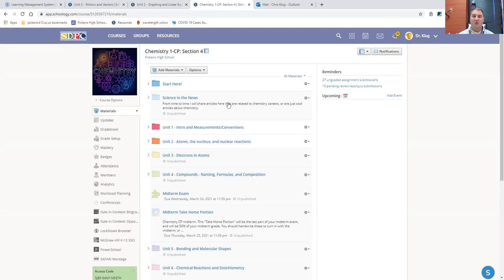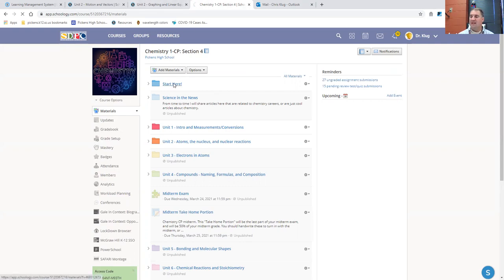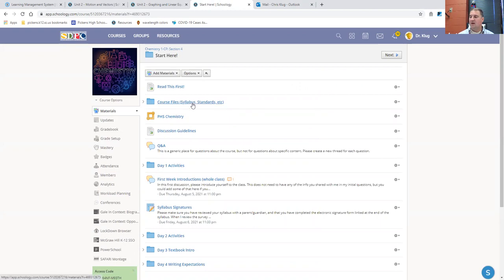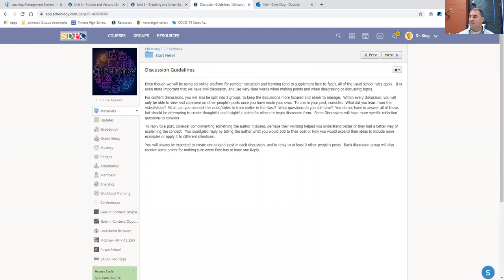Whenever you do a Schoology discussion for me, remember that the expectation, and all of you have your start here folder. All of you have the course files. All of you have these discussion guidelines.